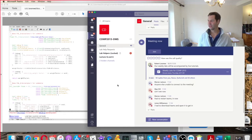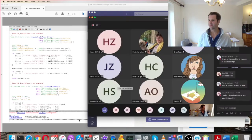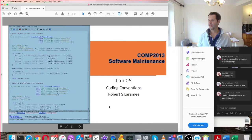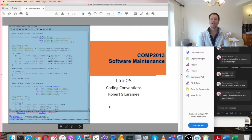Okay, maybe it's working now. Can anybody hear me and can anybody see my screen?